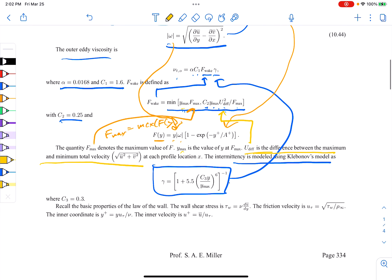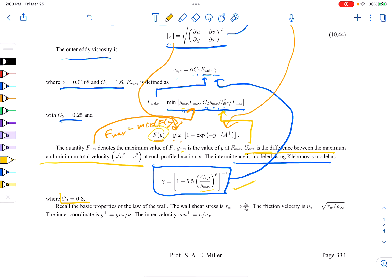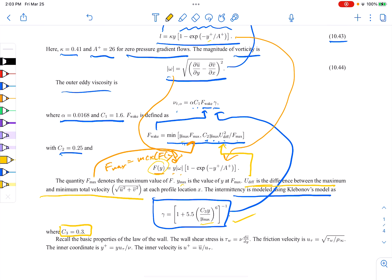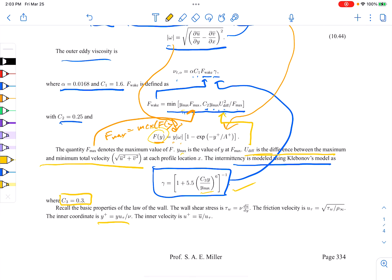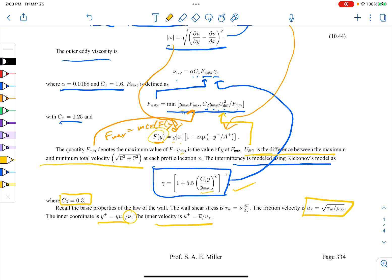Finally, there's the intermittency function, which uses the value of y_max — where f_max occurs — and constant C3 set to 0.3. One last thing to define is y-plus: it equals the distance from the wall times the friction velocity u_tau, divided by the kinematic viscosity. The friction velocity u_tau equals the square root of tau_w over rho, where tau_w is the shear stress at the wall computed from the current velocity profile.